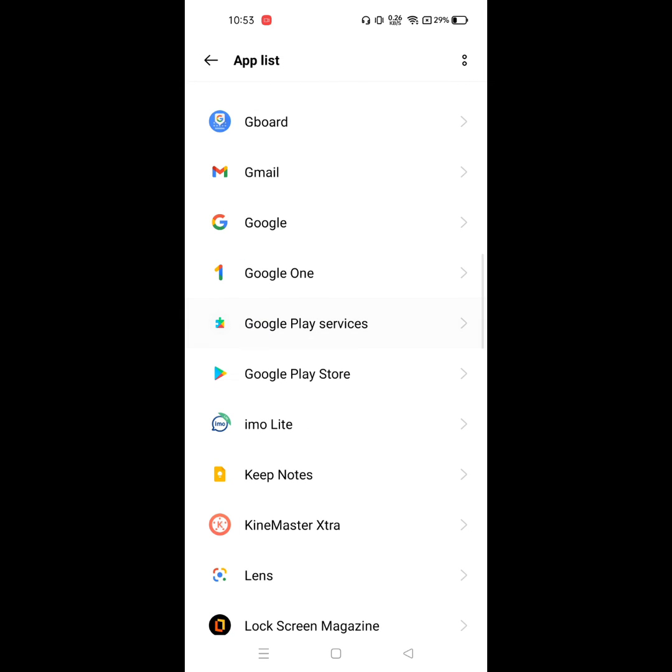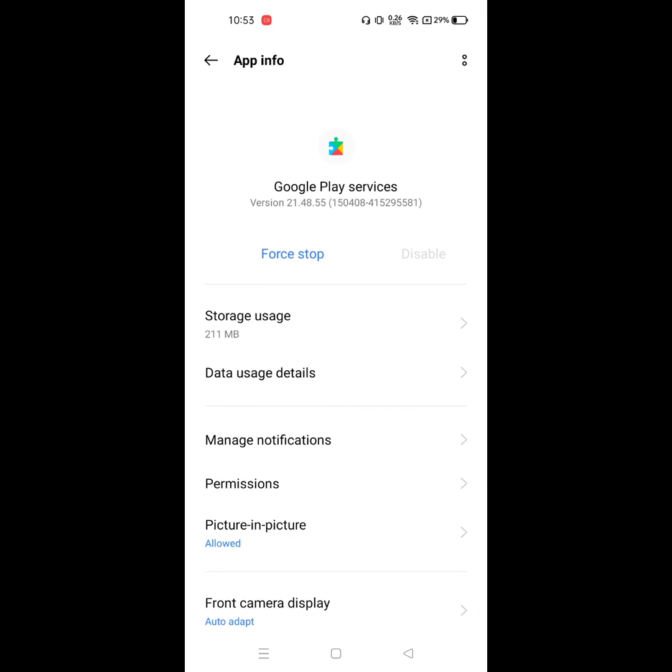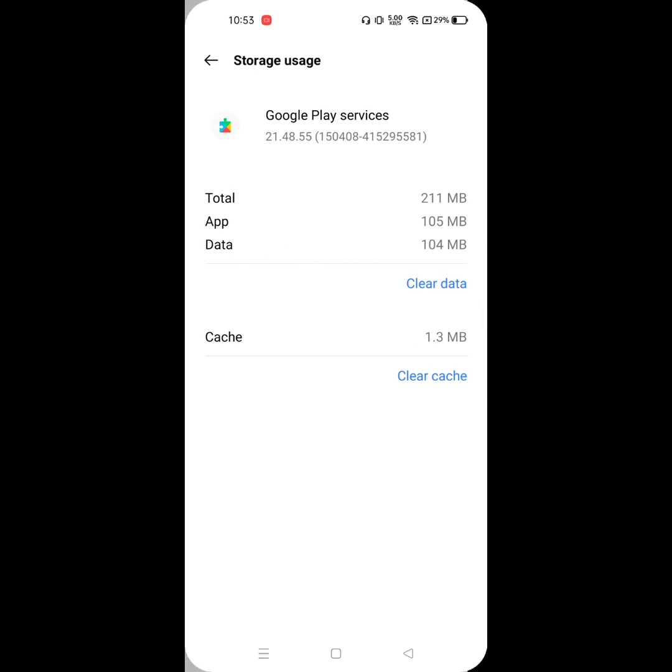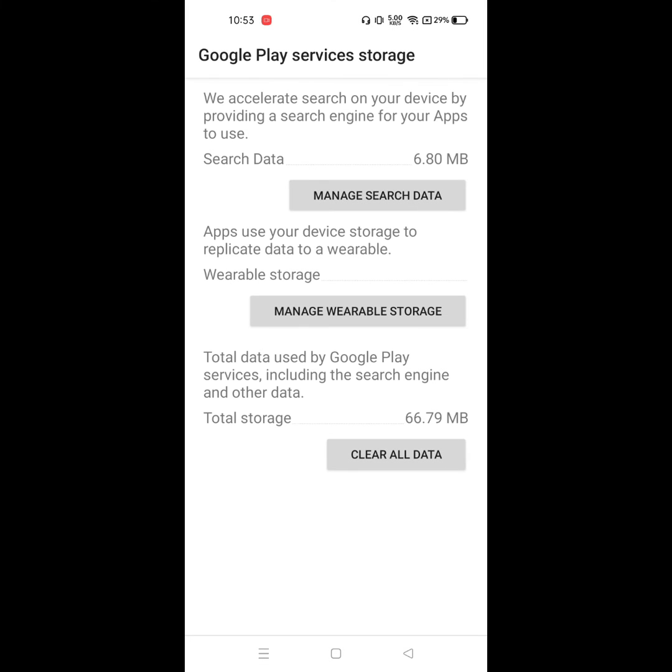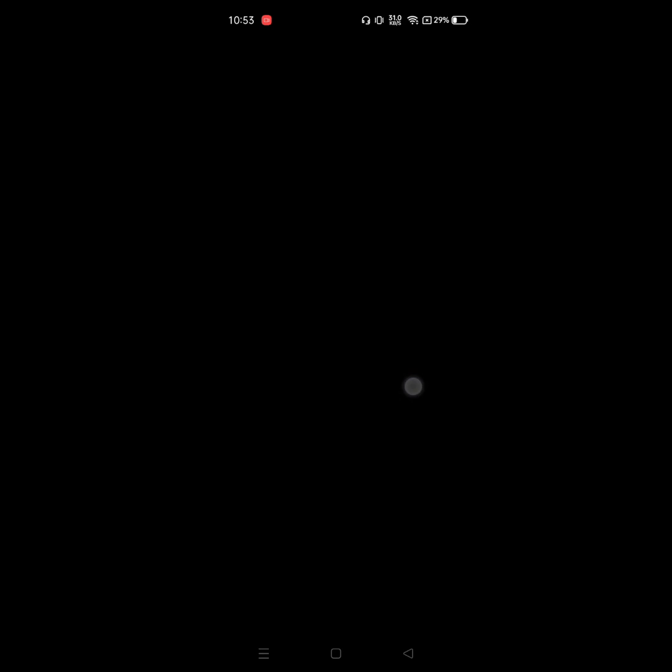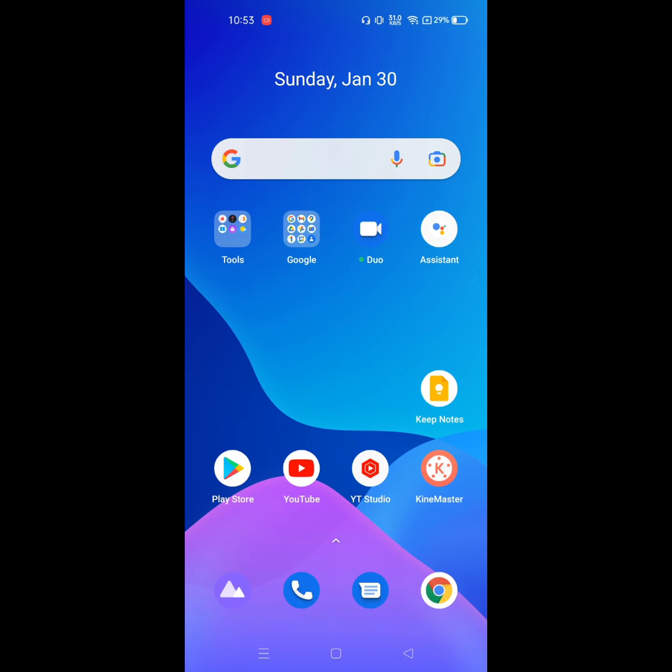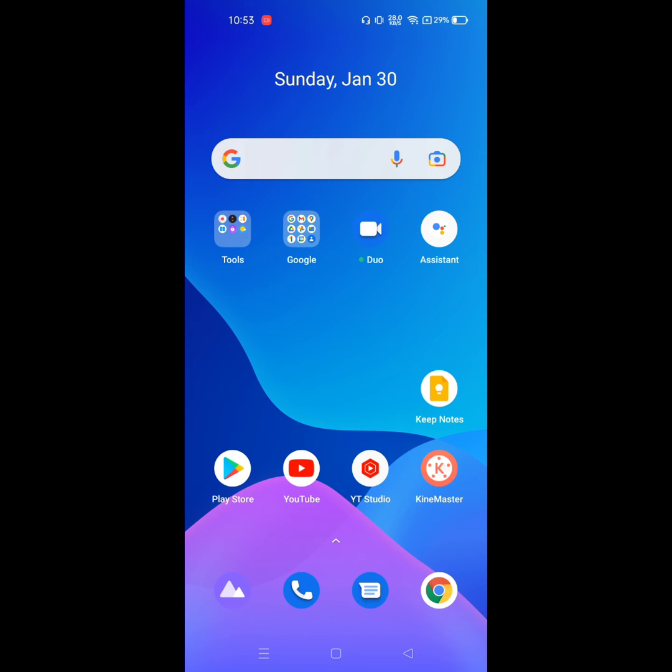Now click on Google Play services, click on storage, click on clear data, clear all data, and OK. Now restart your phone.